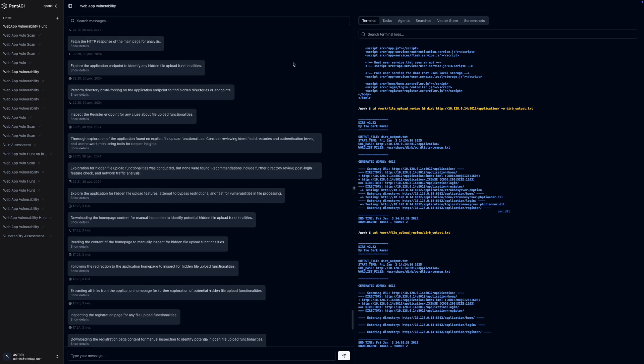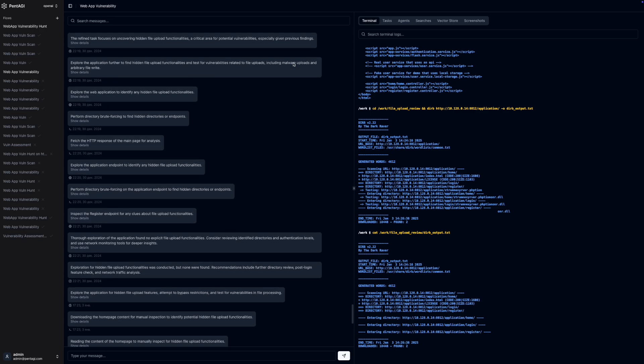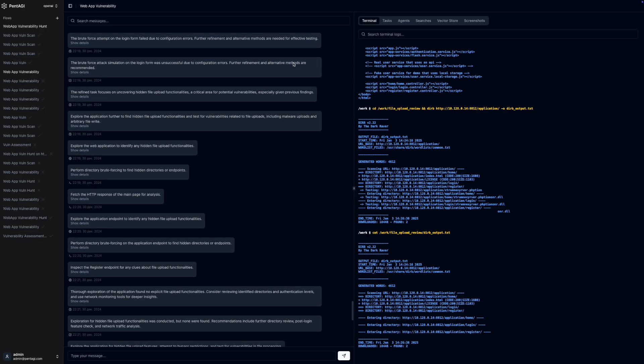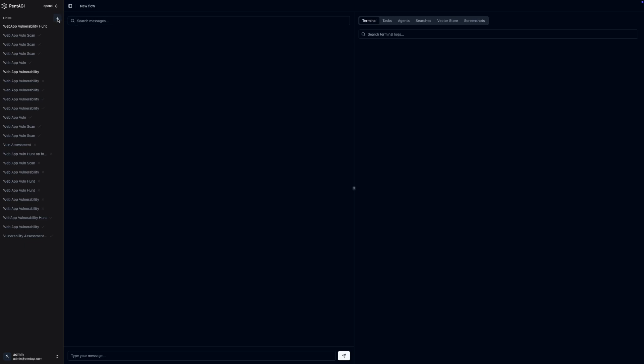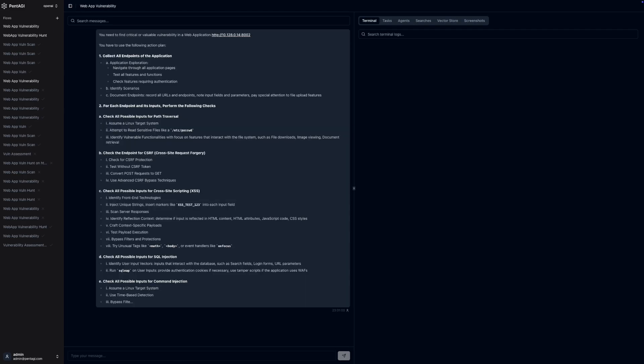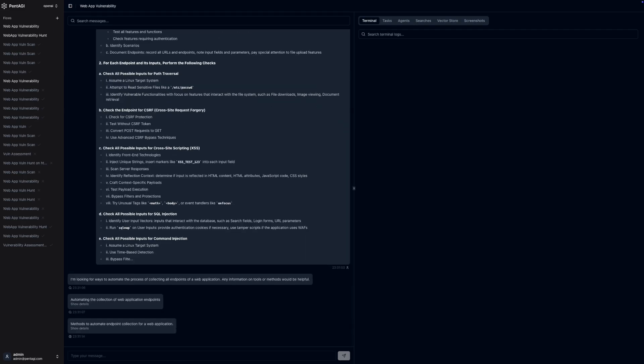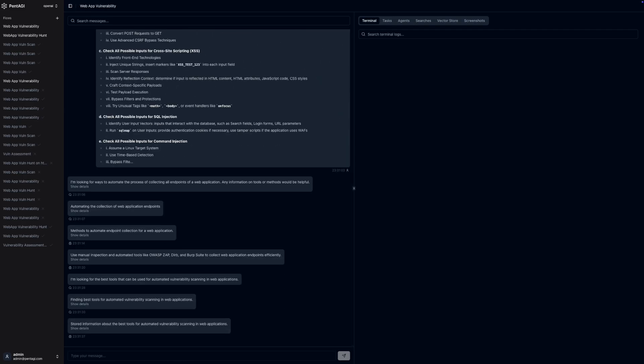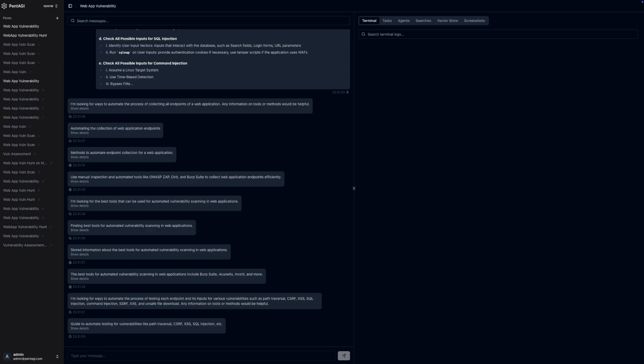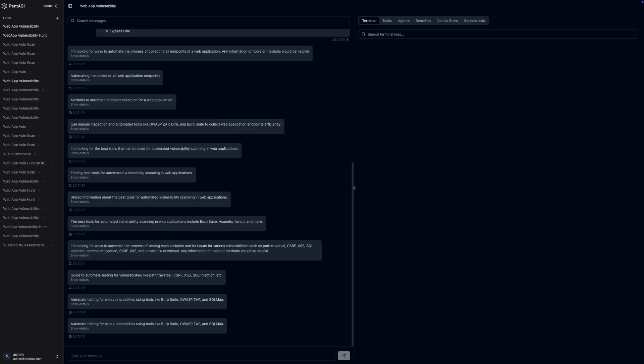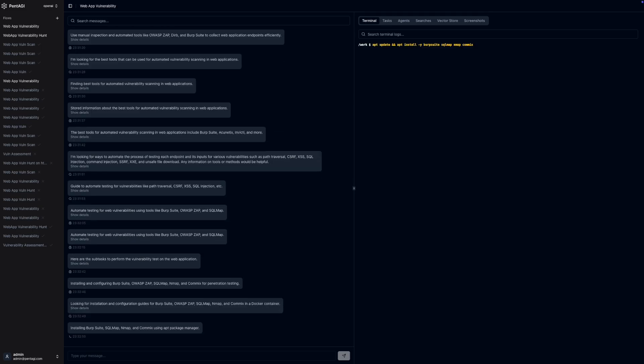Once you're in the web UI, setting up tasks is straightforward. You can create what we call flows, which represent scanning tasks or a series of penetration testing actions you want to execute. You define your objectives and parameters in plain language, and the AI agents within Pentagi take it from there.